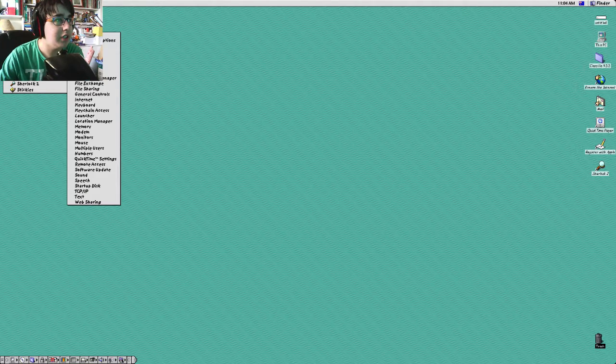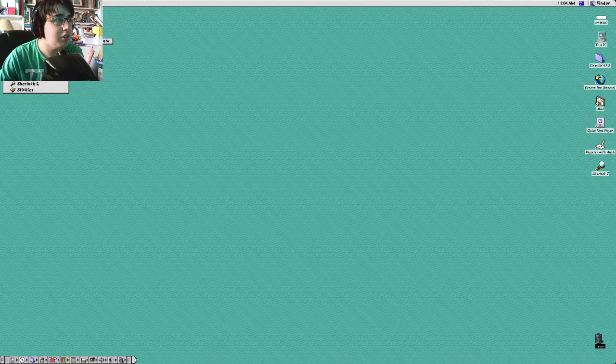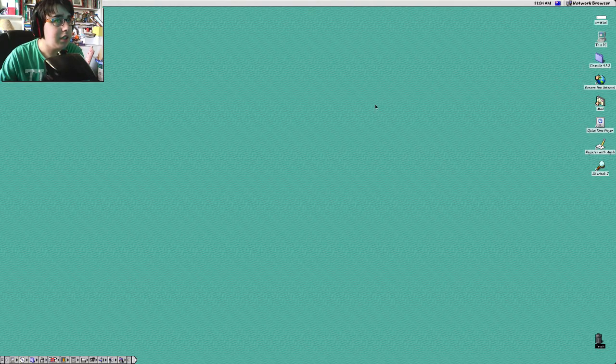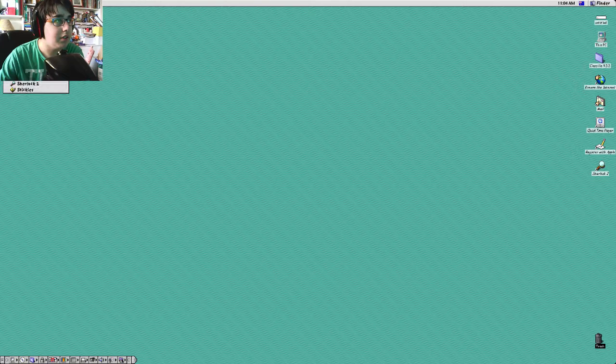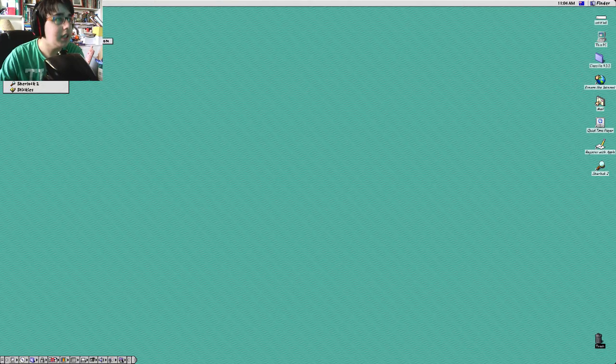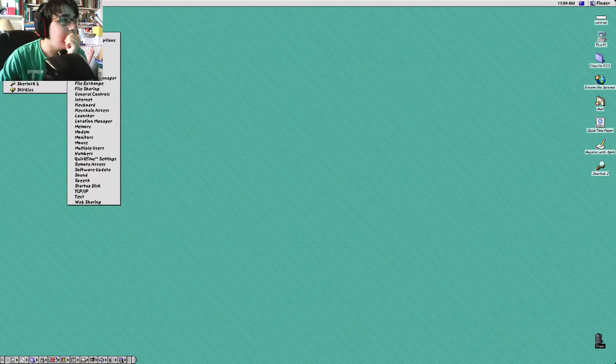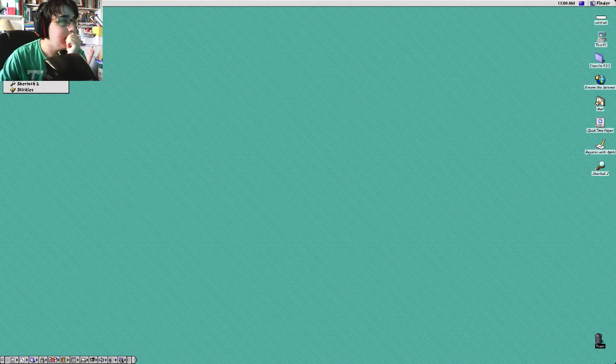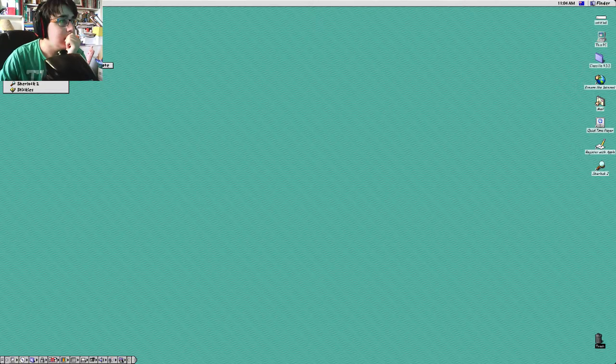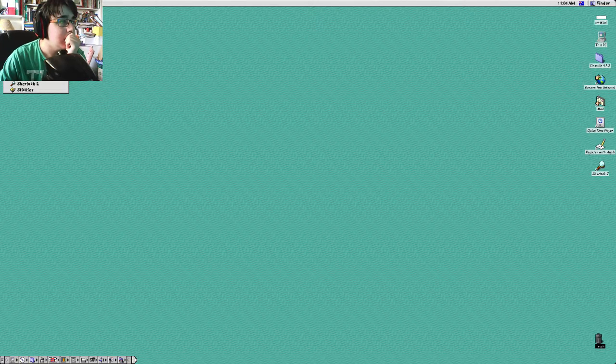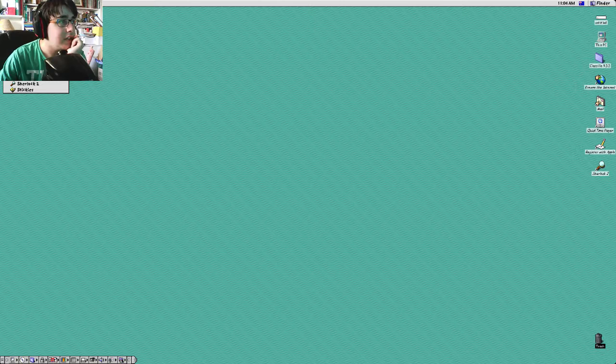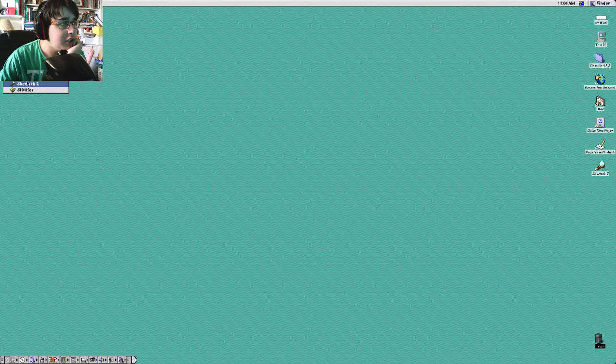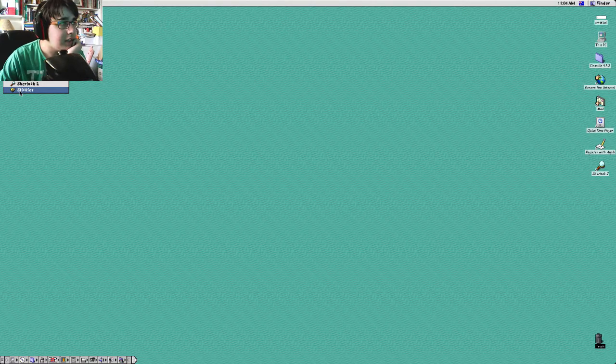Now you've got your applications here. Like Calc Builder, Chooser. You've got your Control Panels, Favorites, Keycaps. There's the Network Browser. Your recent Applications here. Your recent Documents. Private Access Status. Scrapbook. Sherlock 2, which is your Finder. And Stickies.